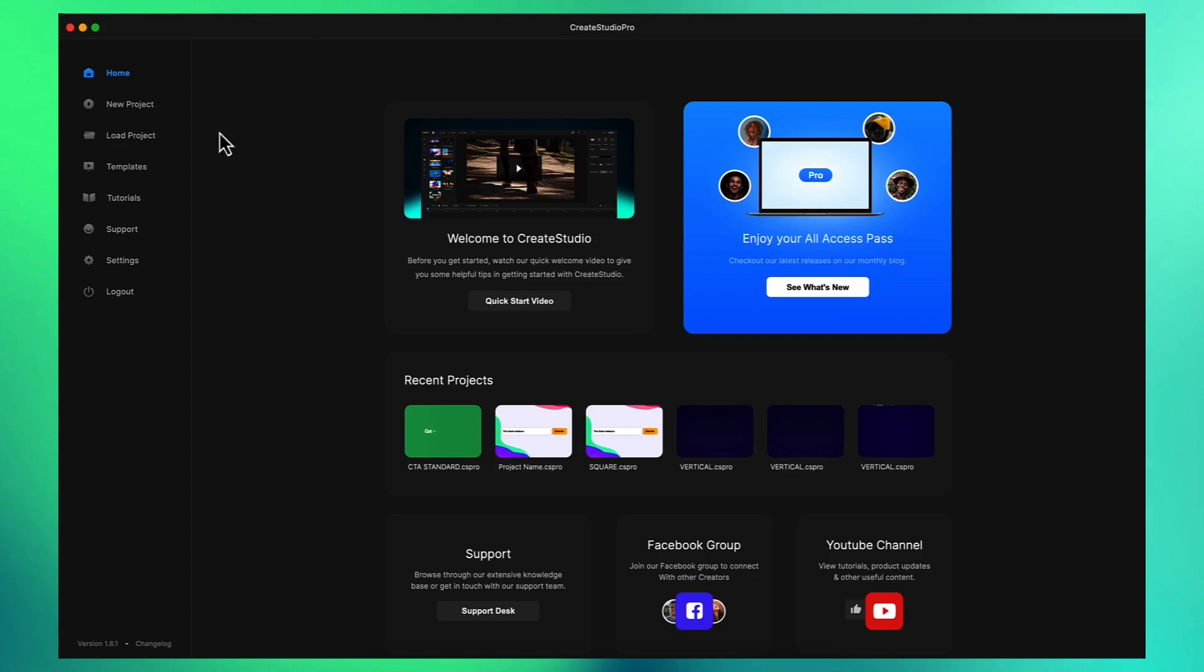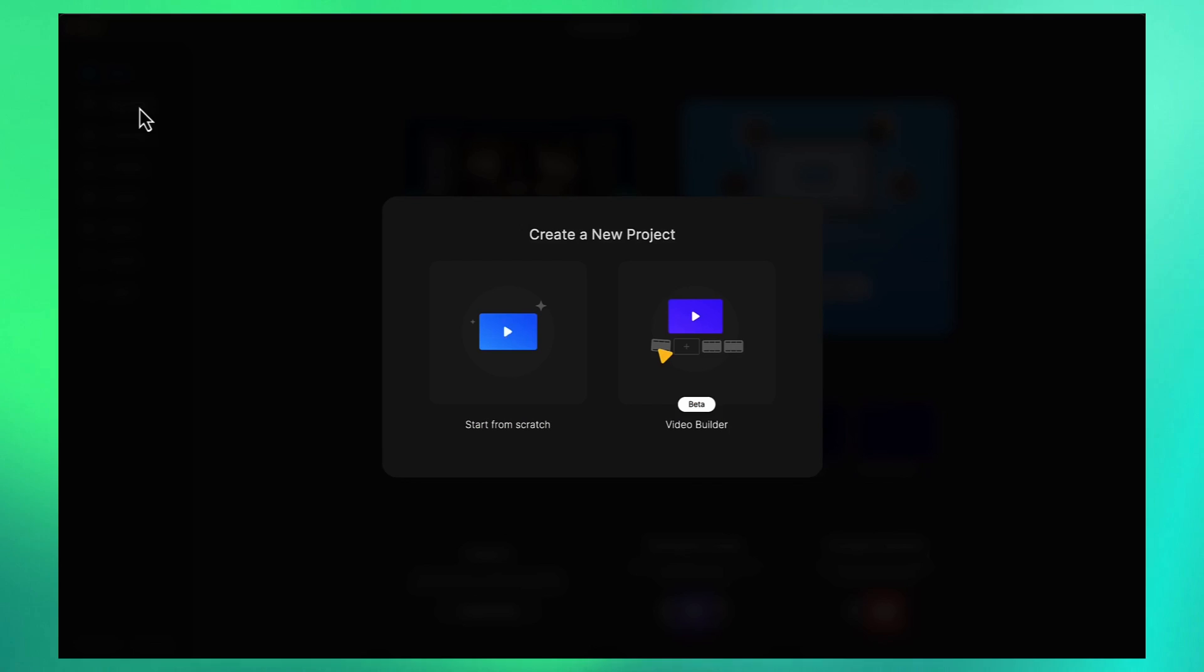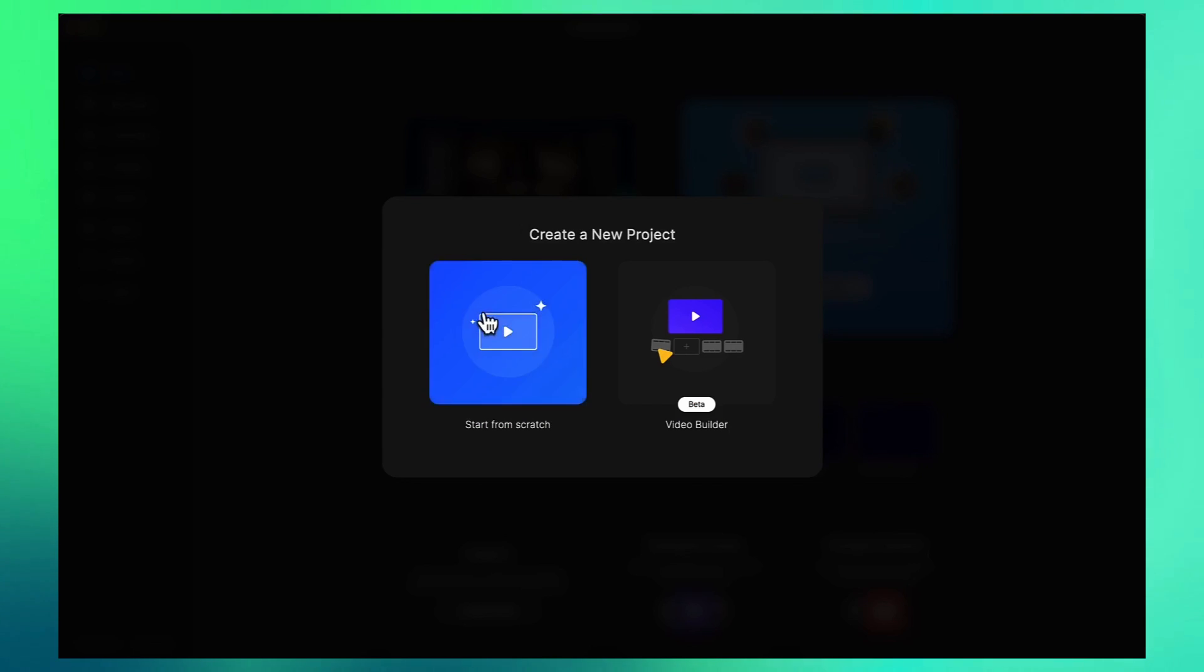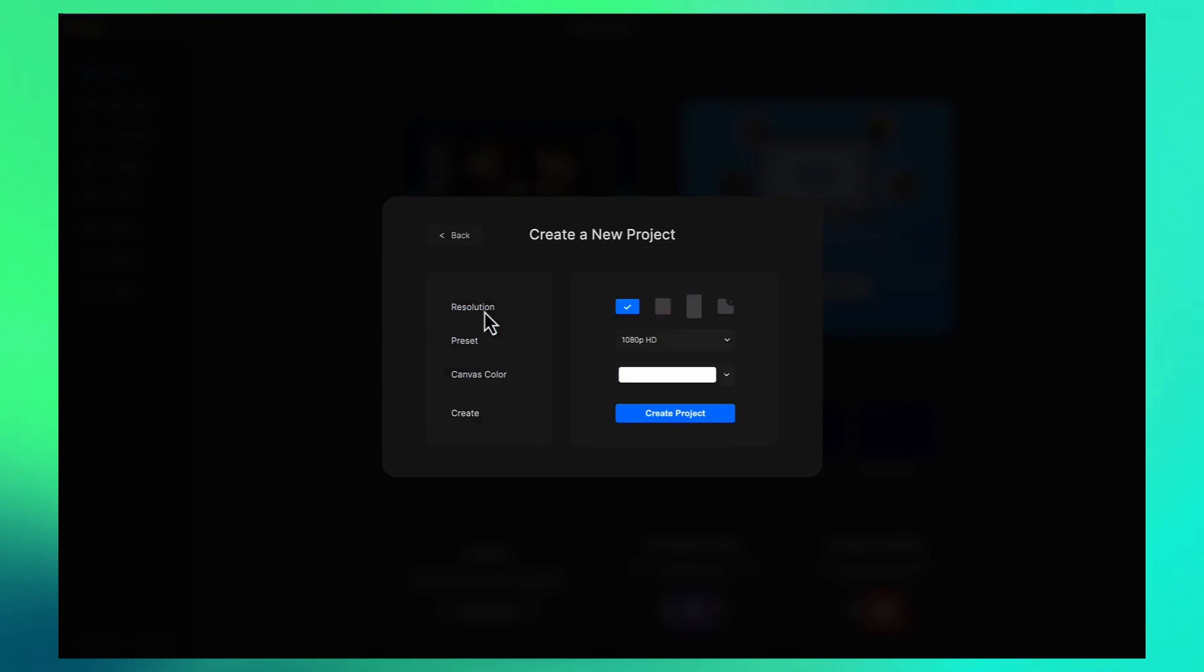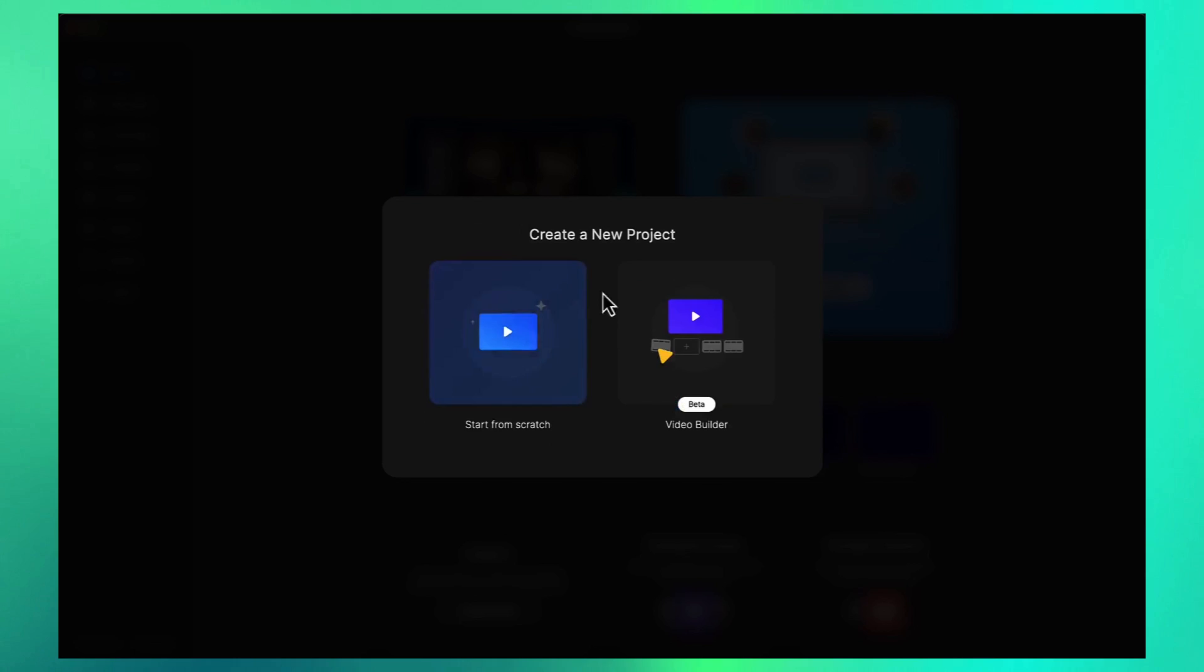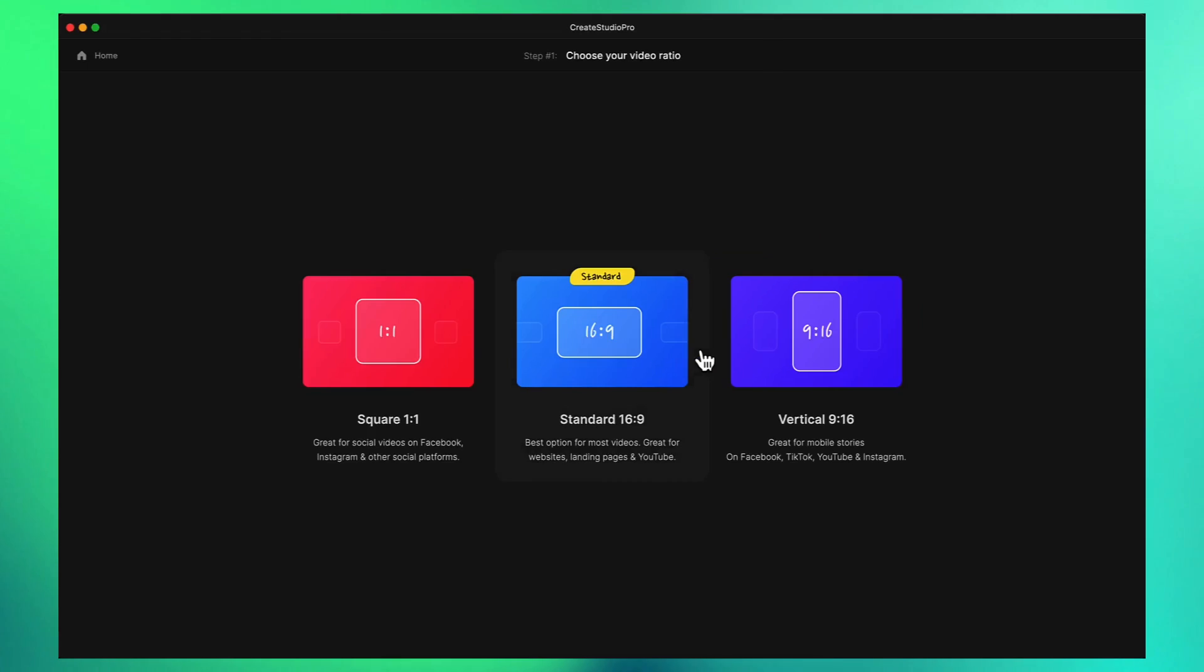In the latest version if you click on the new project button we've got the option to start from scratch like usual or you can also go to Video Builder which is currently in beta as we've just released it.